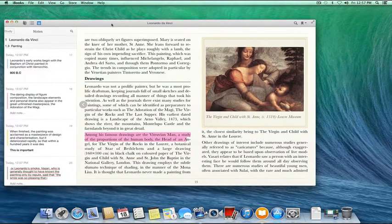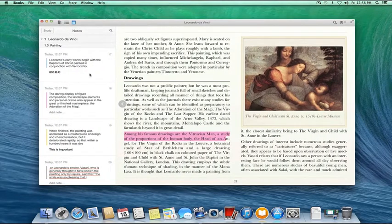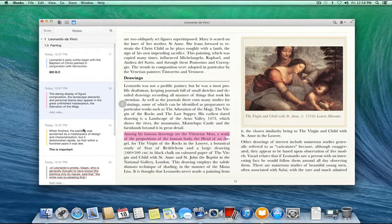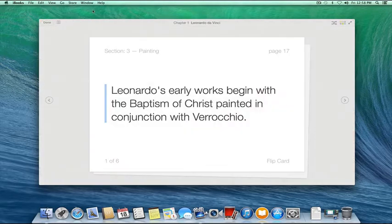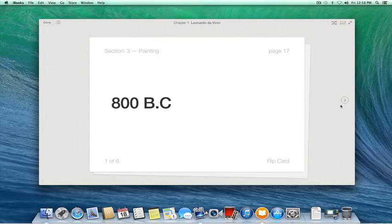I can quickly view through my notes, and if I want to quiz myself, I can click the Study button and it'll give me flashcards. So this was something I highlighted earlier — I need to remember what year did this happen in? I think it was 800 BC. I can click Flip Card — oh yeah, it was 800 BC. Awesome.